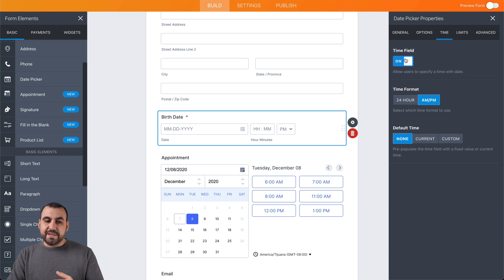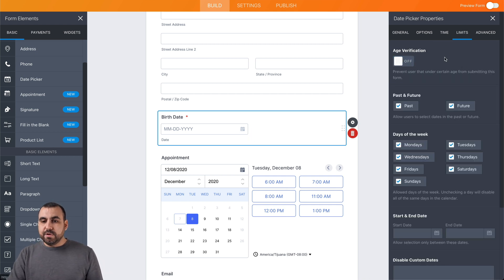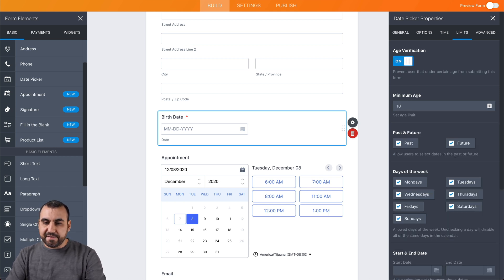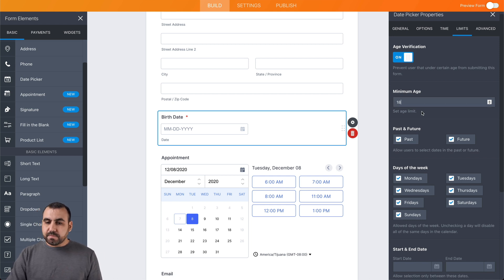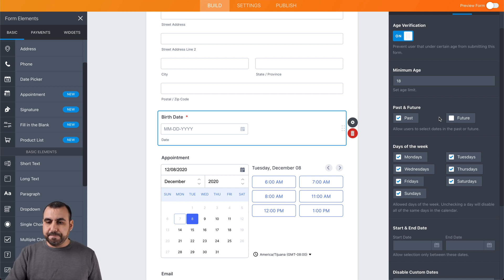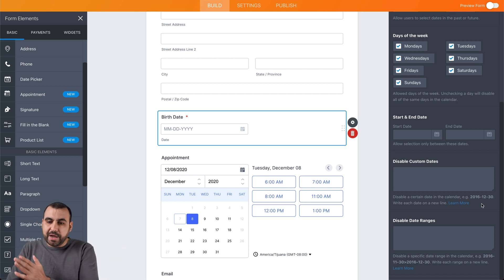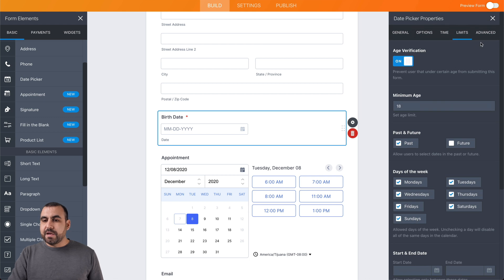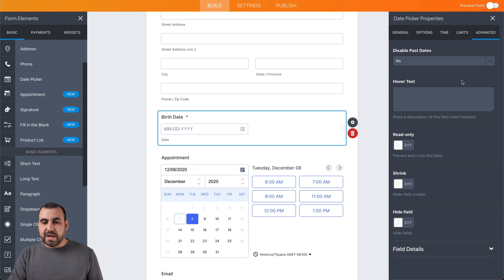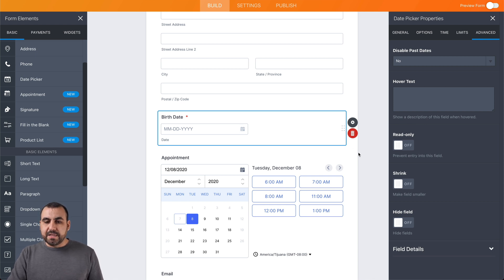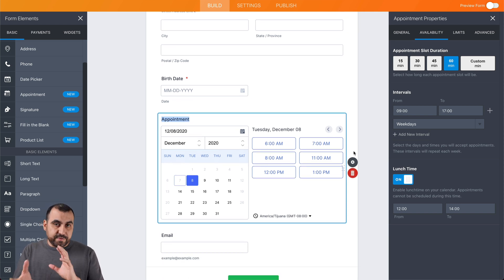We can enable the time field if needed, but since it's a birthday we'll disable that. We'll use the age verification limit — in this case, they have to be over 18 to actually register. Since this is a birthday, we don't want them to select a future date, only past dates. We can also set a start or end date and disable custom date ranges. In the advanced section, we have hover text, read-only, shrink, or hide field options. This way we can determine if they are over age, and we can set conditional logic not to let them register if they aren't.